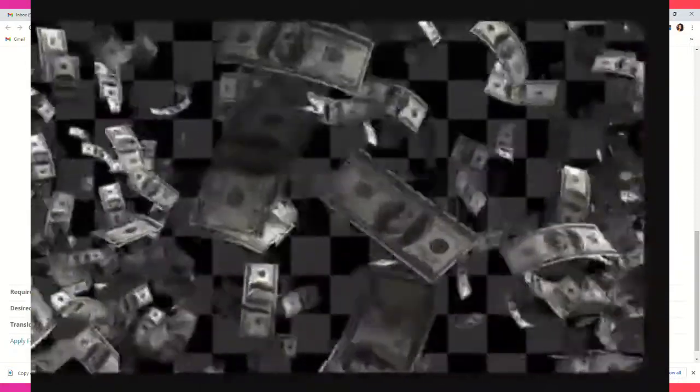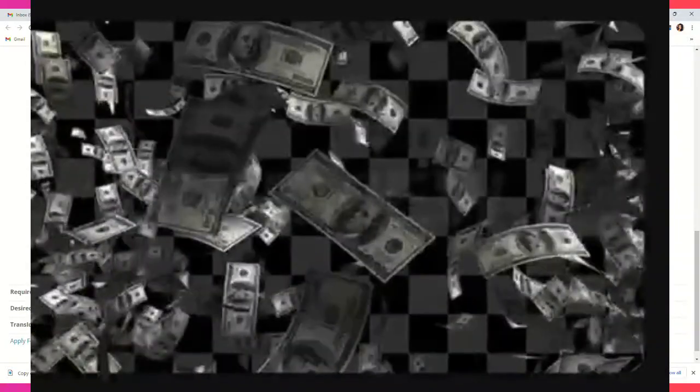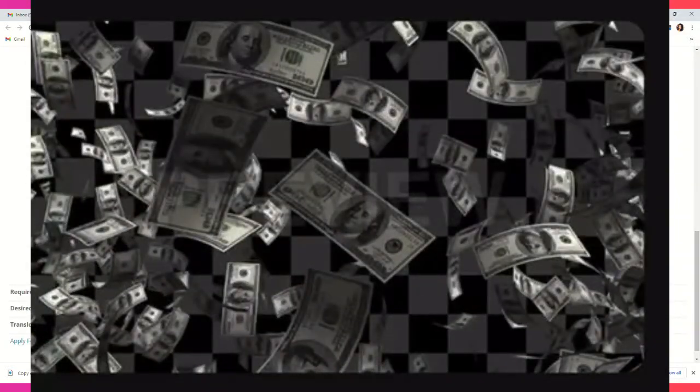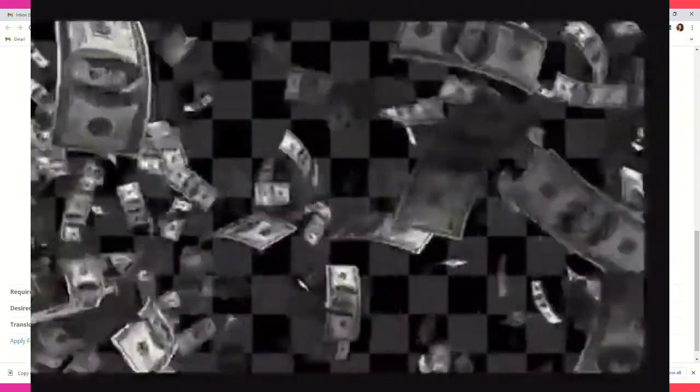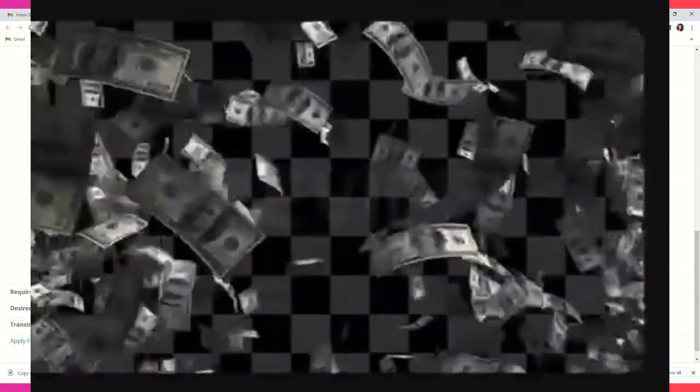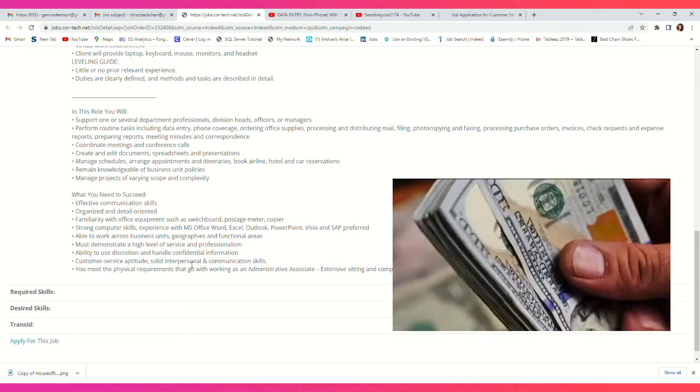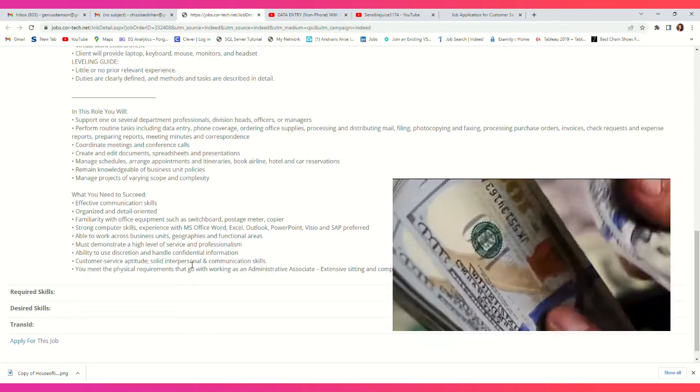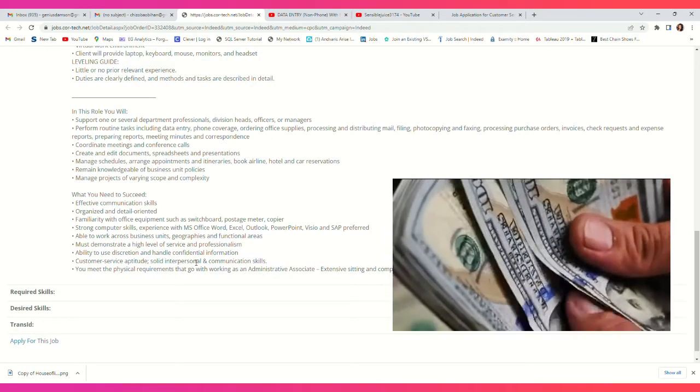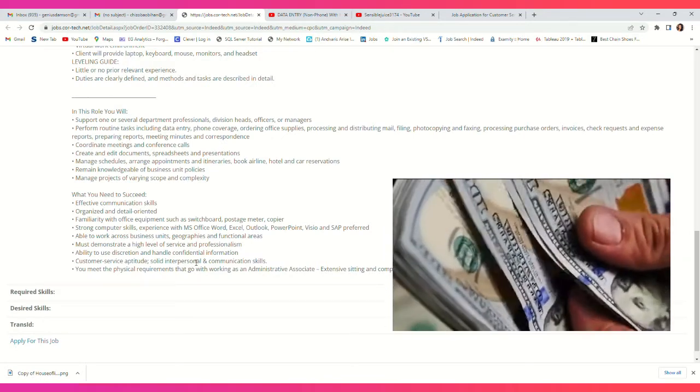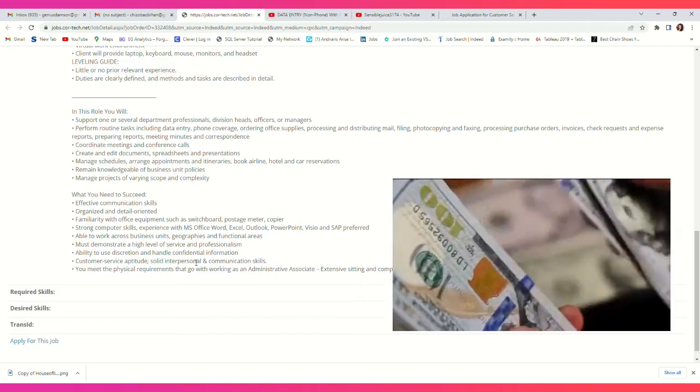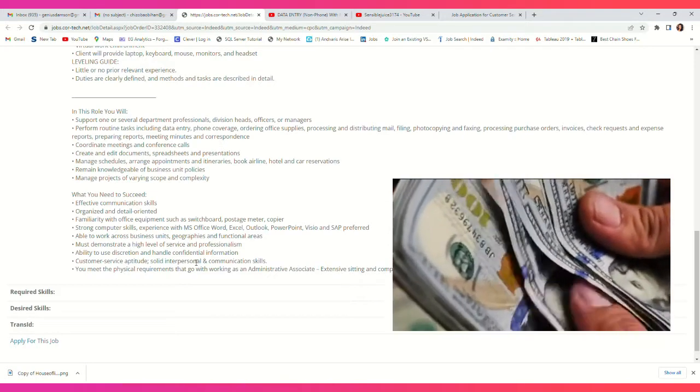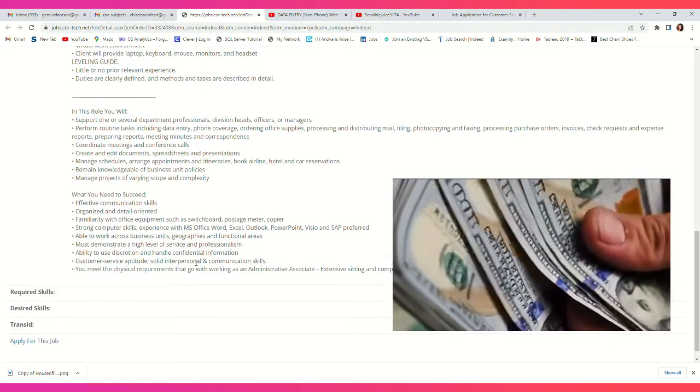In this role, you will support one or several department professionals, division heads, officers, and managers. Perform routine tasks including data entry, phone coverage, ordering office supplies, processing and distributing mail, filing, photocopying, faxing, processing project orders, invoice checks, requests and expense reports, preparing reports and correspondence, and coordinating meetings and conference calls.